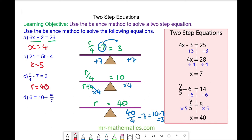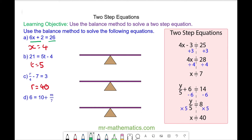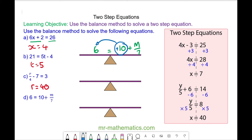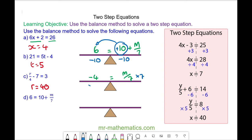Okay, let's try question D. For question D we have 6 on the left hand side and 10 plus m divided by 7 on the right hand side. The first thing we're going to do is move this positive 10 to the left hand side, so we'll take away 10 from both sides. So we have 6 take away 10 which is negative 4, is equal to m divided by 7. The opposite of divide by 7 is times by 7, so we'll do this to both sides. 7 divided by 7 will cancel to make 1, so m is equal to negative 4 times 7, which is negative 28.